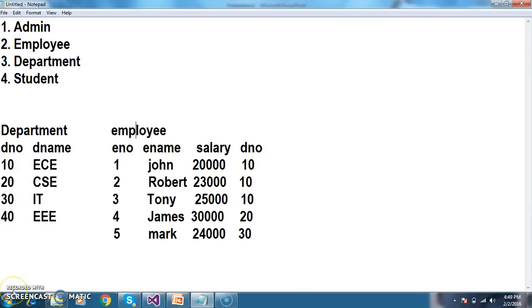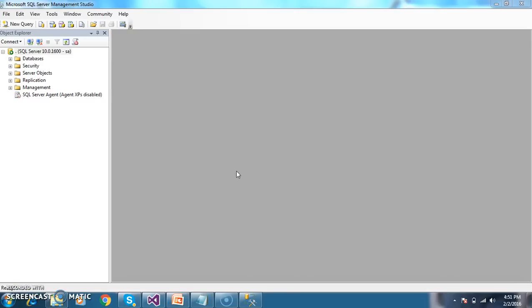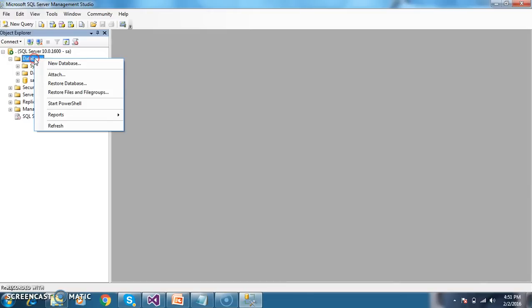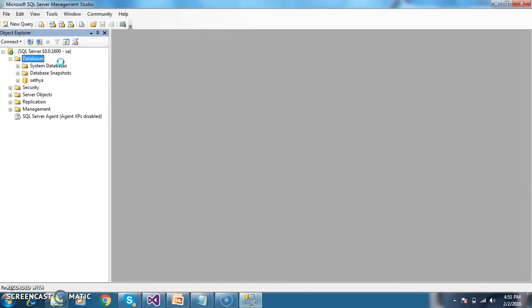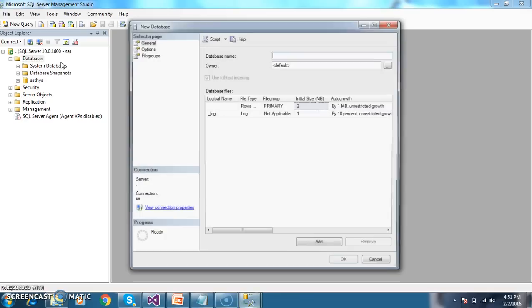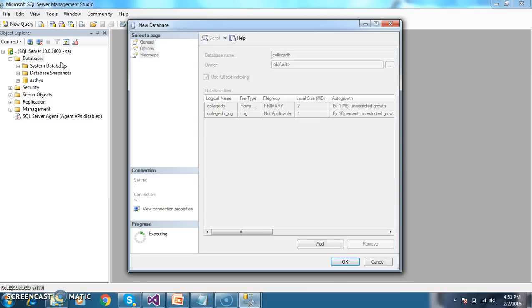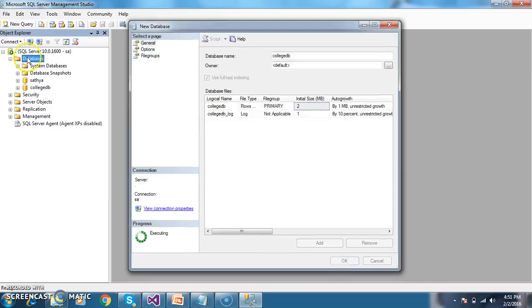Initially, we will start the project. The main aim is to make you comfortable to work with it - that is the main target. So here I will go to the database, right-click on the database, and I will create a new database. The name of the database I will give as CollegeDB.